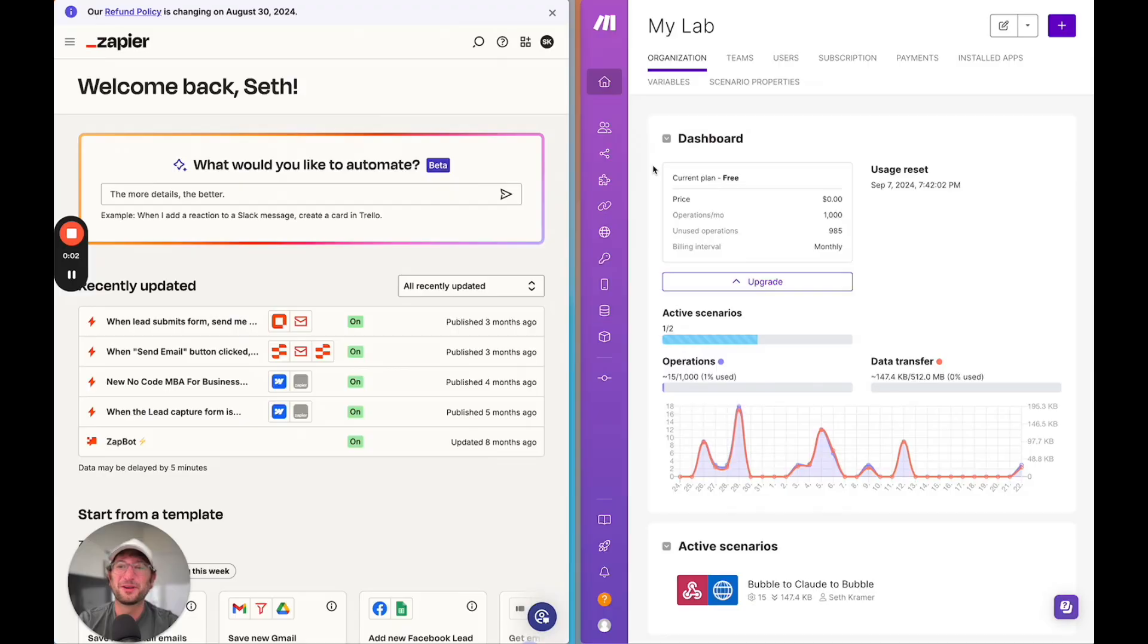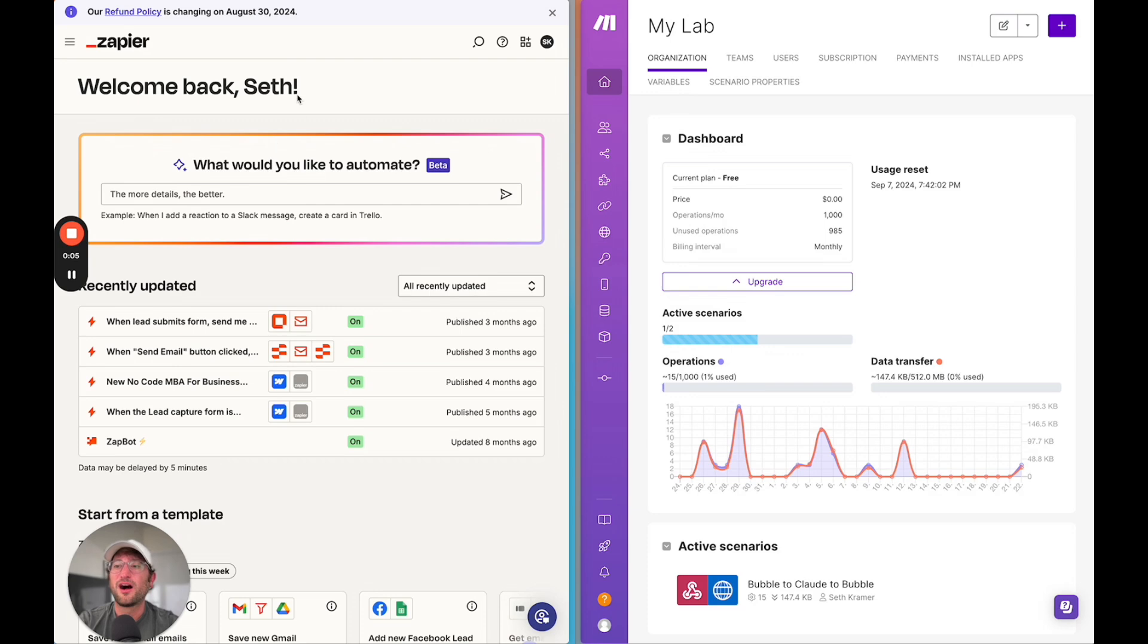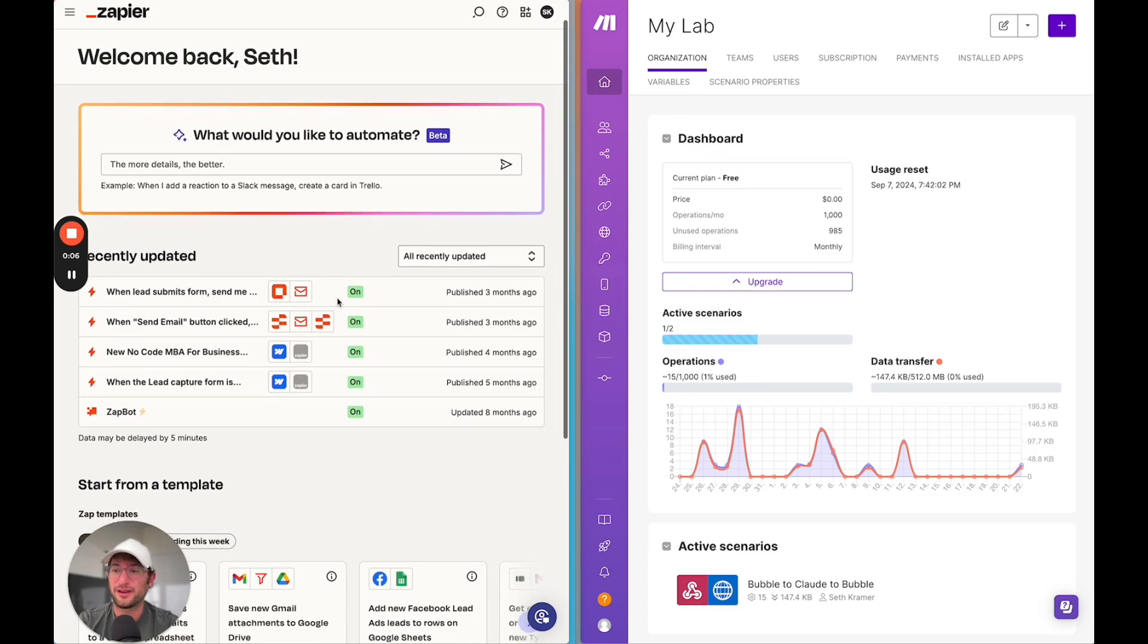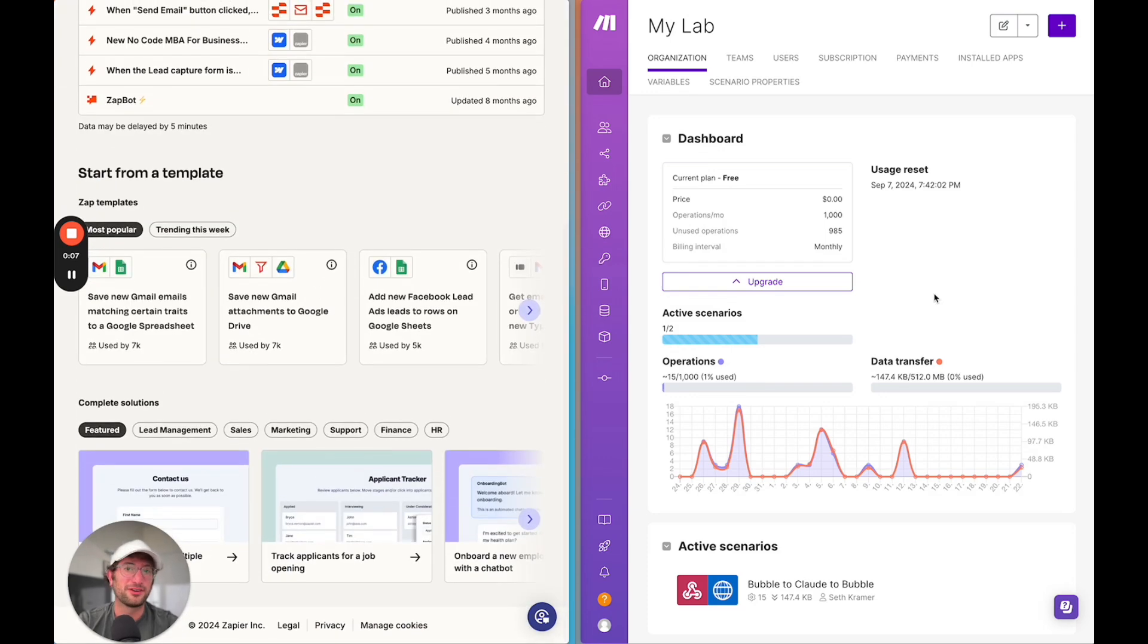Price is a big consideration for most people, which we'll get to later, but one of the big differences between Zapier and Make that I want to start with is how they handle workflow complexity and integration capabilities. Here we have Zapier and Make side by side. On the left side we have Zapier, and on the right side we have Make.